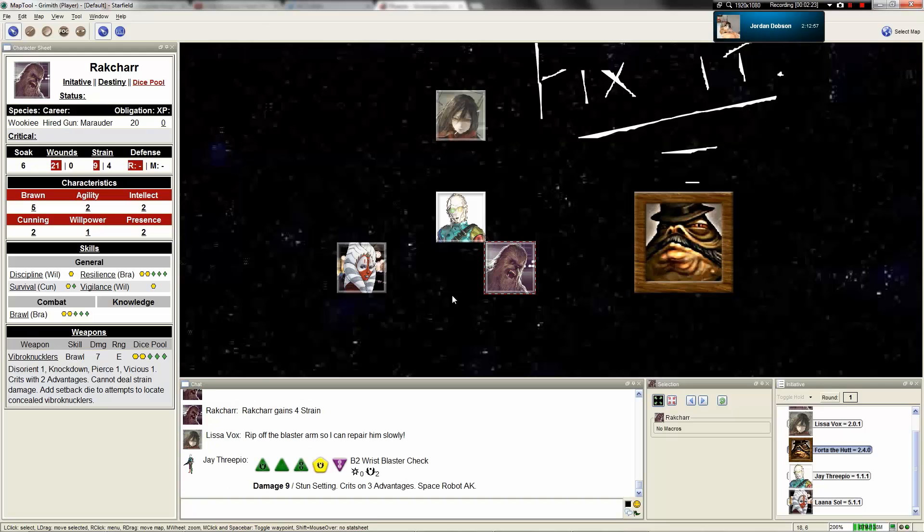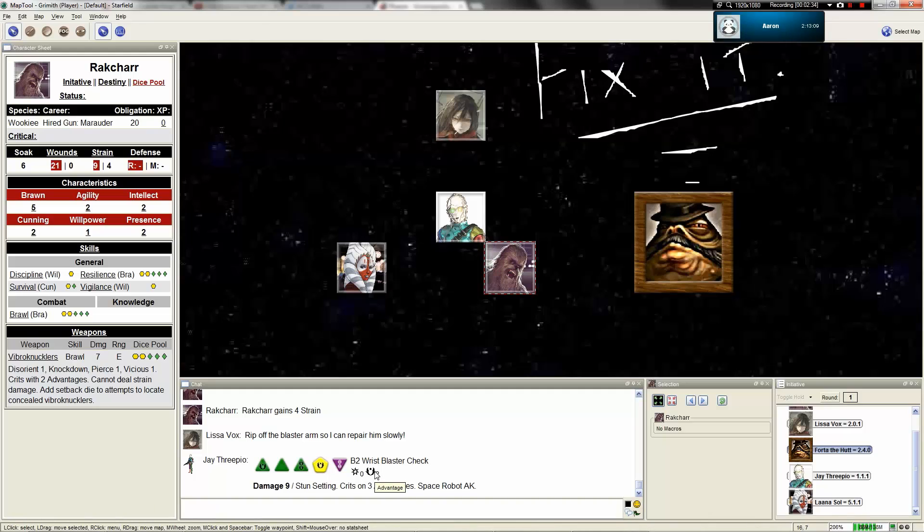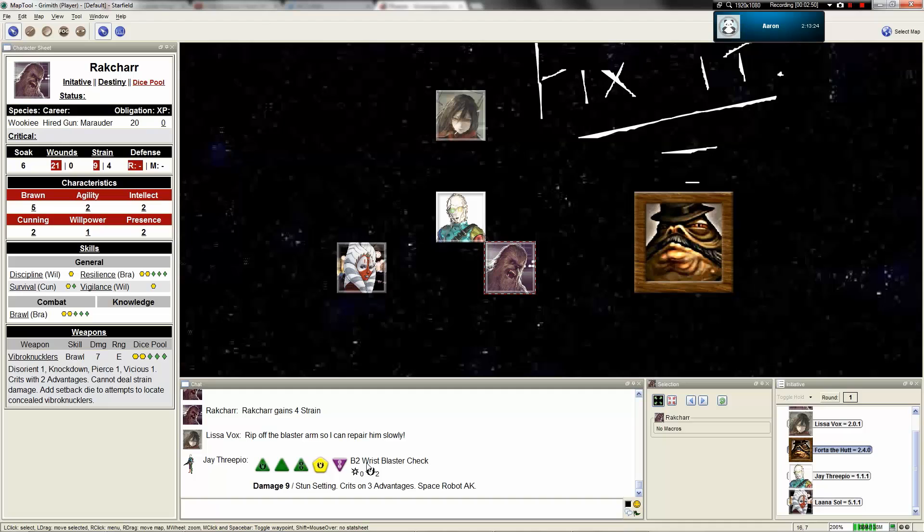You miss. Wow. You generate two advantages, though. Yeah, unfortunately, I can't use it to recover strain. You could use those two advantages to get a free maneuver again that wouldn't cost you strain. So instead of short, you could move to medium.